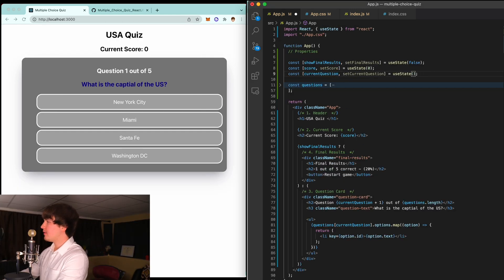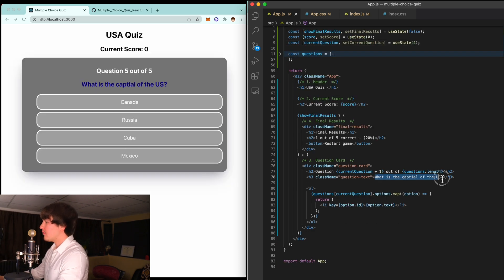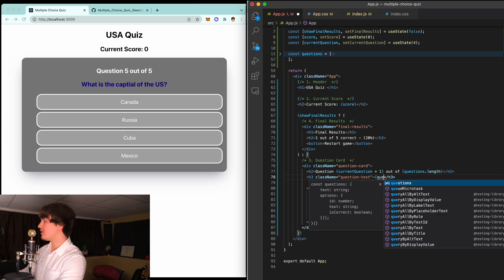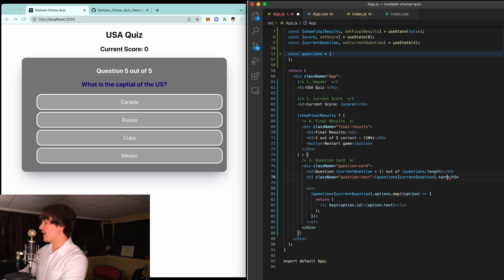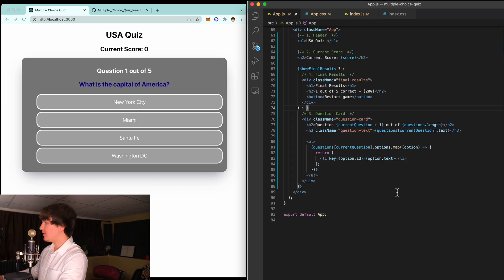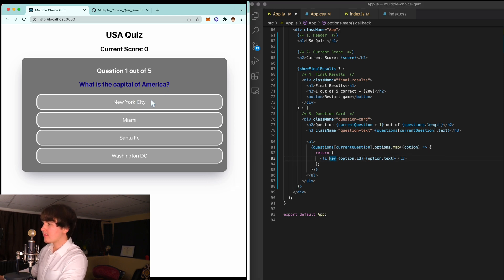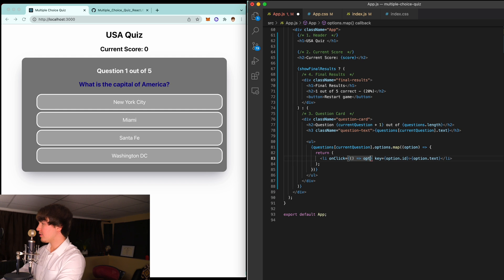Let's play around with the currentQuestion index to test it — the second, third, fourth, and fifth questions all load correctly. One thing I also forgot: we need to replace the hard-coded question text. We'll say questions at currentQuestion dot text, and that will now display the correct question text. Now we need to add an onClick listener to all of the list items, so when clicked it calls a function — onClick equals optionClicked.